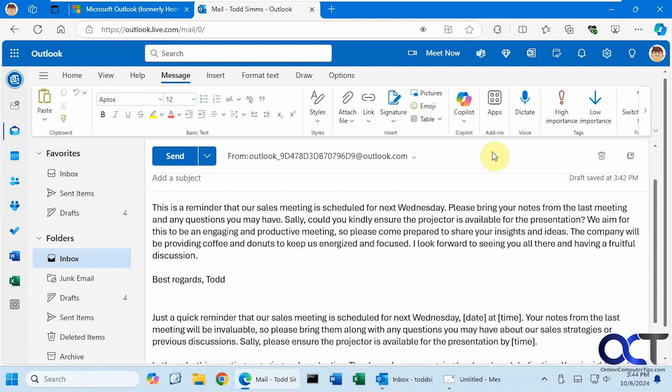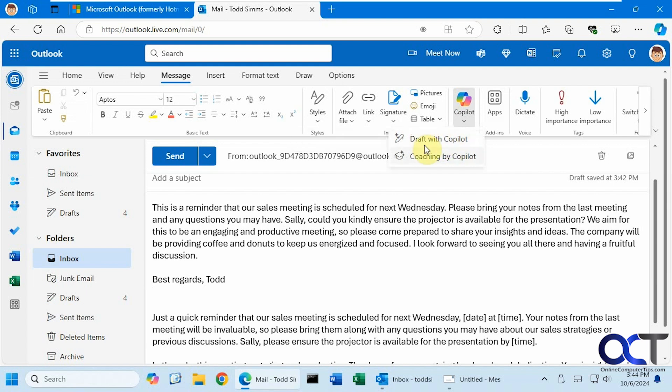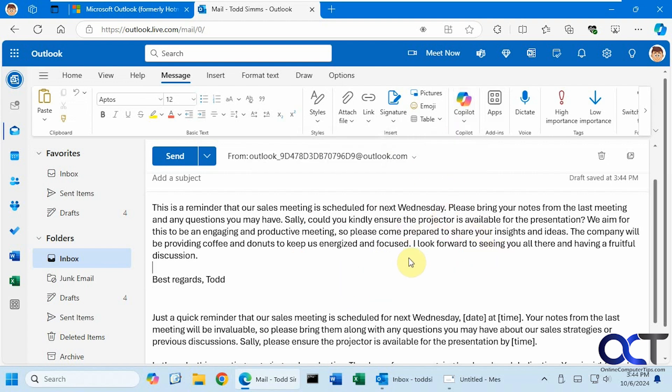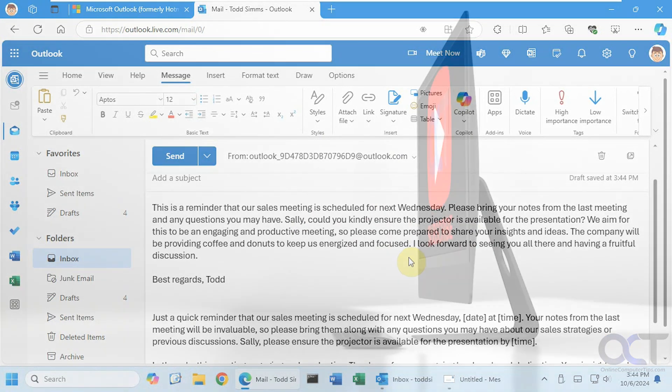So once again, start a new email within Outlook. You have the draft with Copilot to create an email for you based on your prompt, and then you could edit it as needed or have it regenerated if you don't like what it came up with. And then there's the coaching by Copilot option. You could use that to analyze your existing email draft and give you some suggestions. You could use that on an email that you've written yourself, or you could actually use it on one that Copilot has written for you. Thanks for watching and be sure to subscribe.